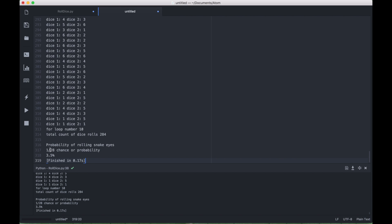And you can see the probability or chance ratio is 1 out of 28, and 3.5%. Now we know that the actual chance or probability ratio is 1 out of 36, or 2.7%, approximately.